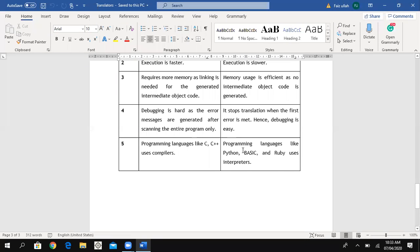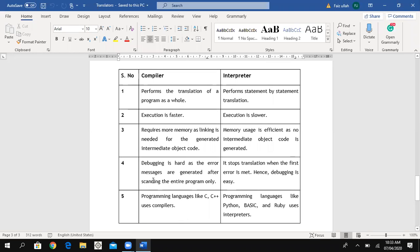The fourth difference: in a compiler, debugging is hard because error messages are generated only after scanning the entire program. When we compile a program and there are errors, it is hard to detect in which line the errors occurred. But in an interpreter, when the first error arises, an error message is immediately shown. So debugging — finding and removing errors — is easy.